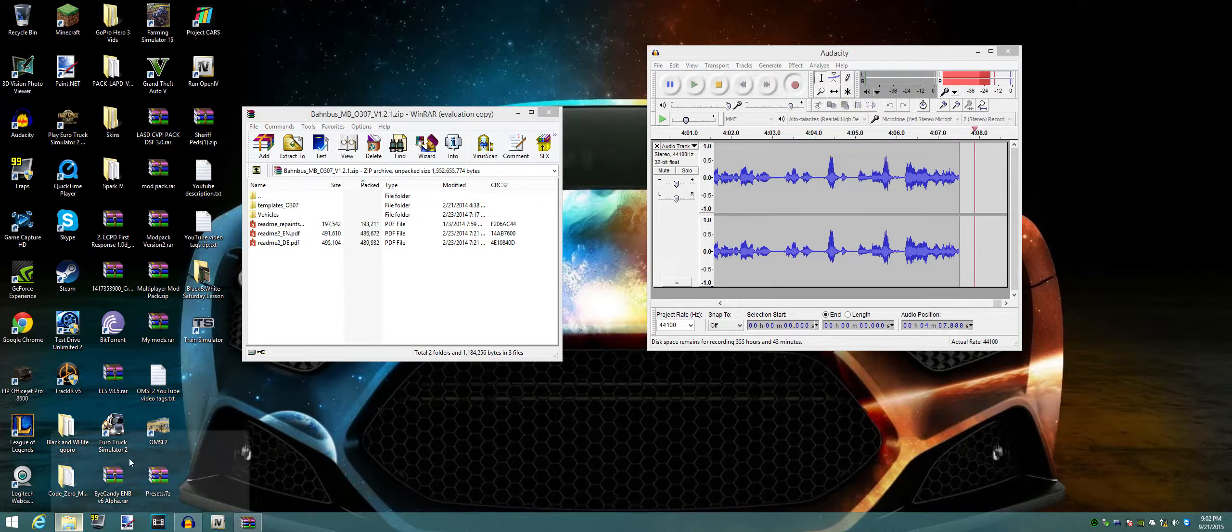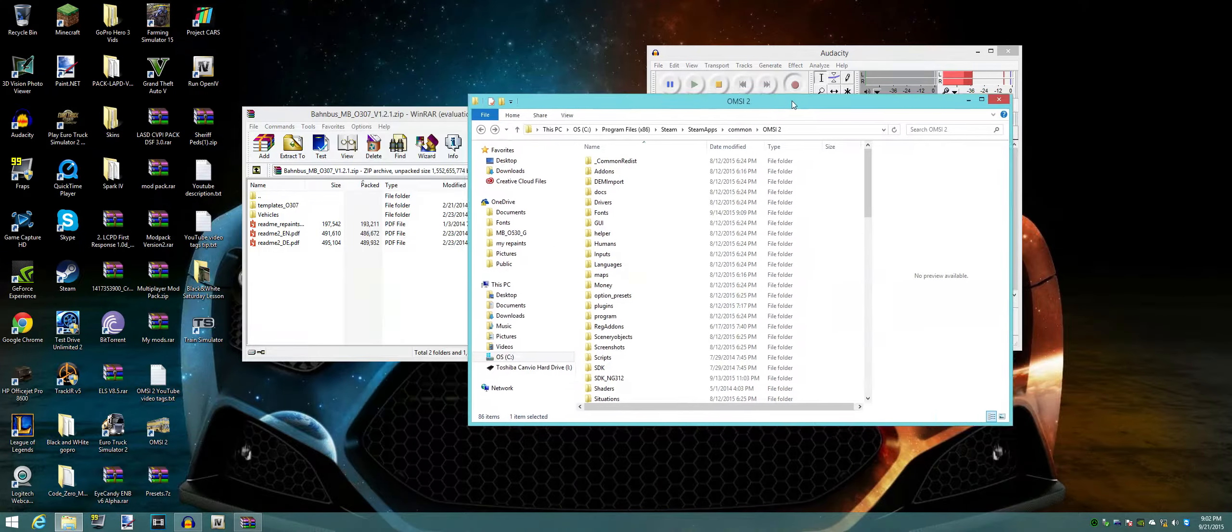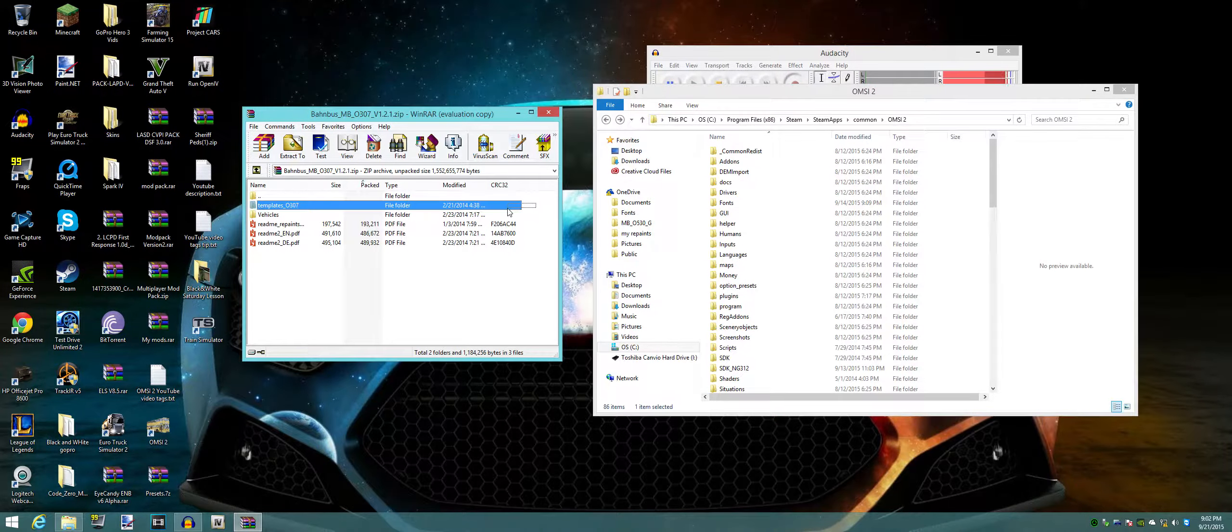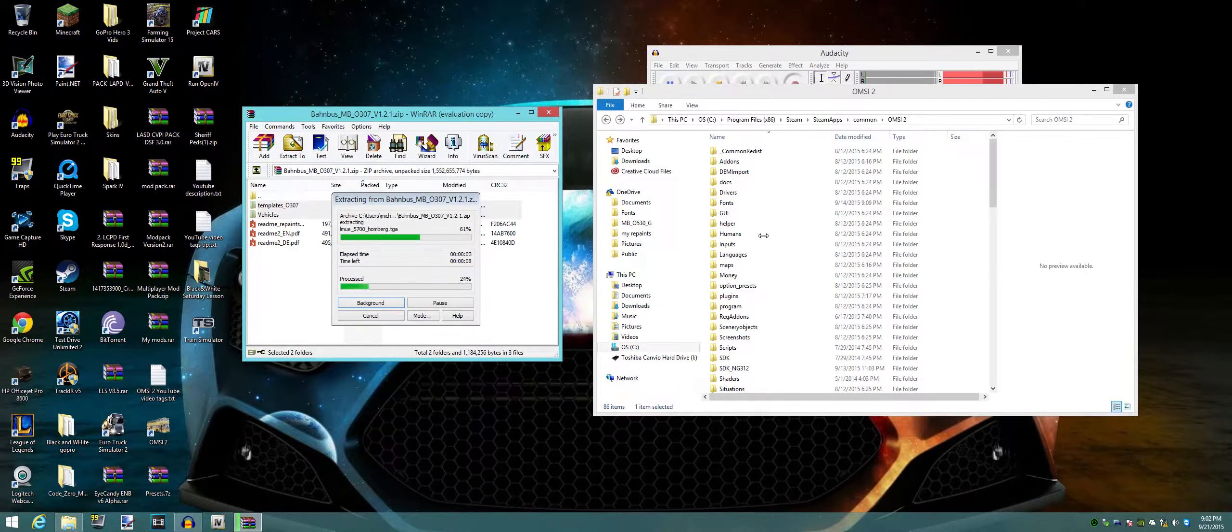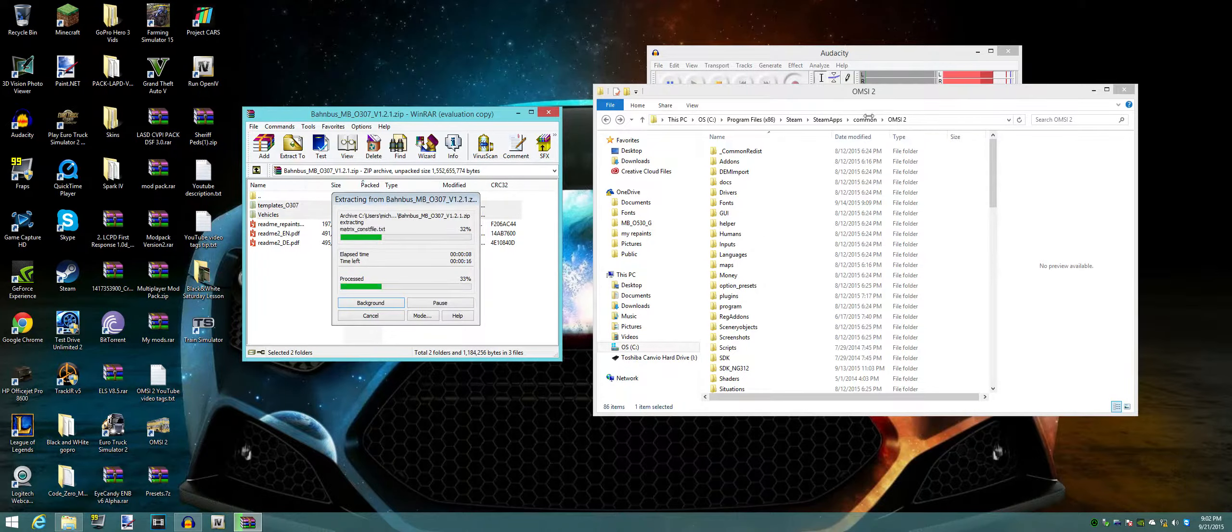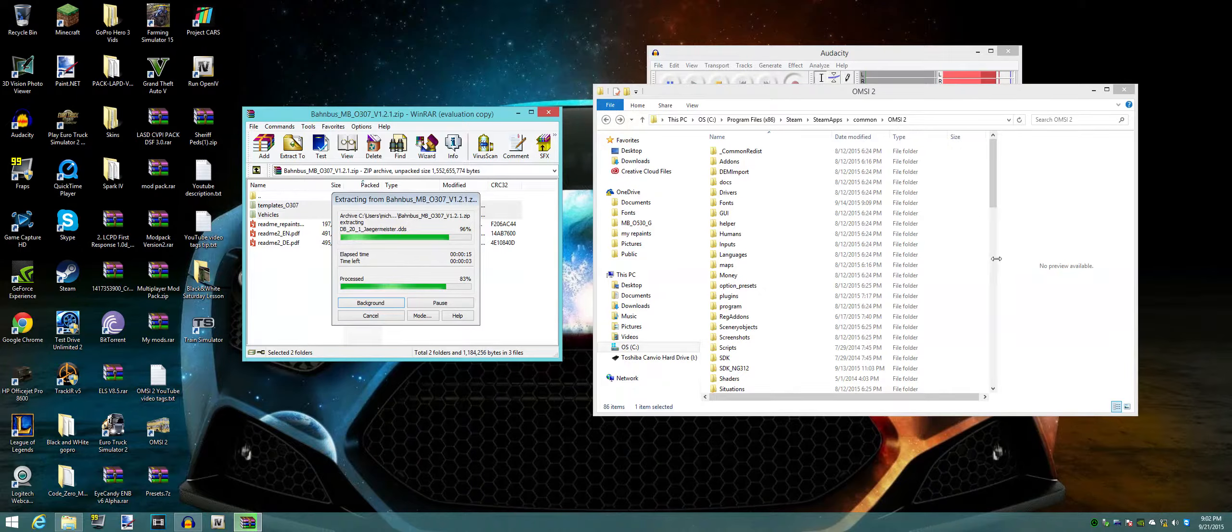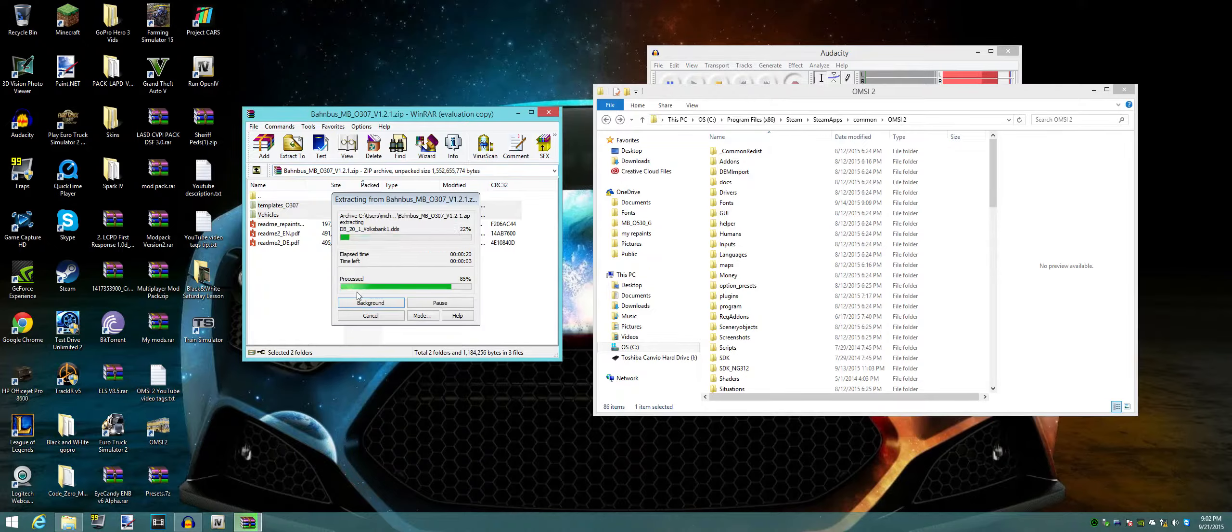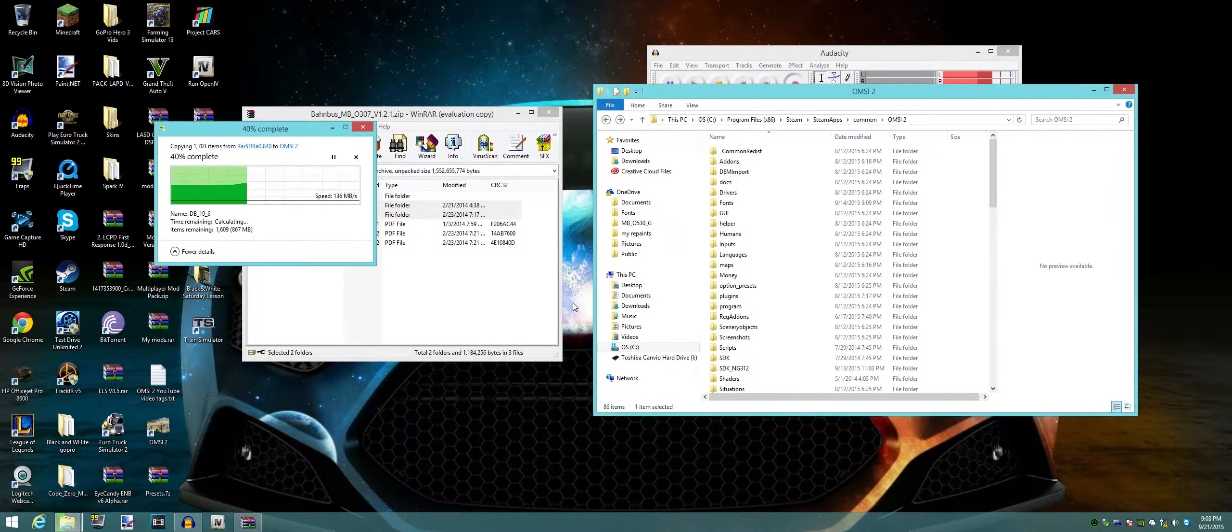But anyways, the simplest thing you gotta do is basically get these two files and just drag them in here in the directory. Really simple. Basically my directory is this: steamapps, common and OMSI2. Program x86 if you're running a 64 bit. But yeah, we're just letting this thing extract to the main directory. It's really simple, this thing. There really isn't much to it. It's just really easy.